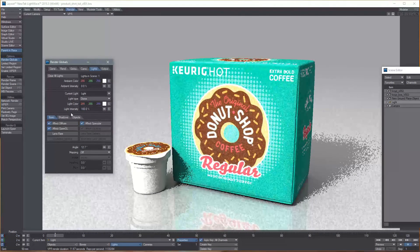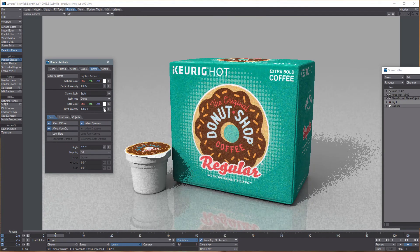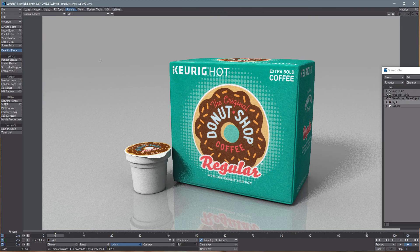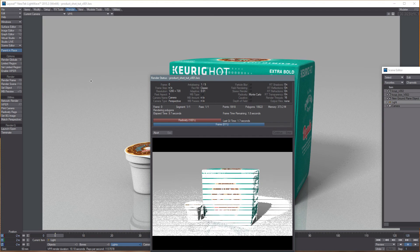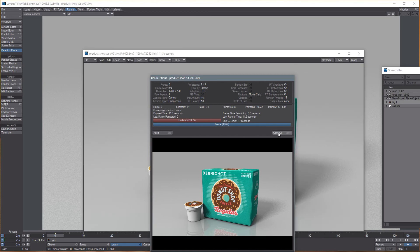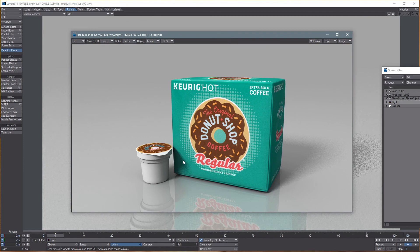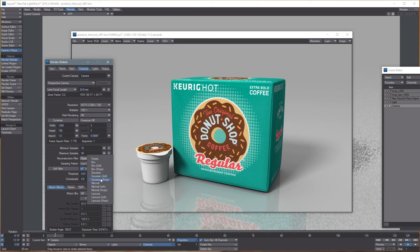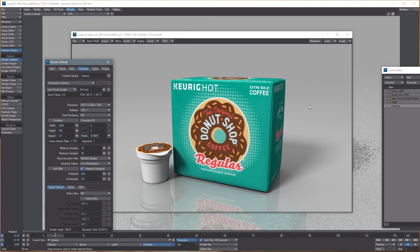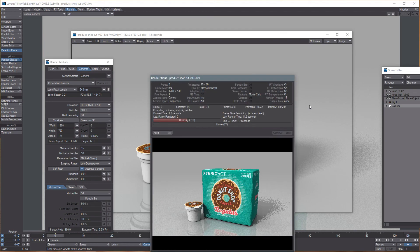It's a little bit bright so I'm going to bring the light intensity down a little bit. That should pretty much do it — let's do a quick F9 render to see how it looks. That looks pretty good but there's still a little bit of grain in the shadow, so I'll open up the camera properties and bring those up a little higher. I like to set the antialiasing to Mitchell Sharp. Let's get another F9 render — this one will take a little bit longer.